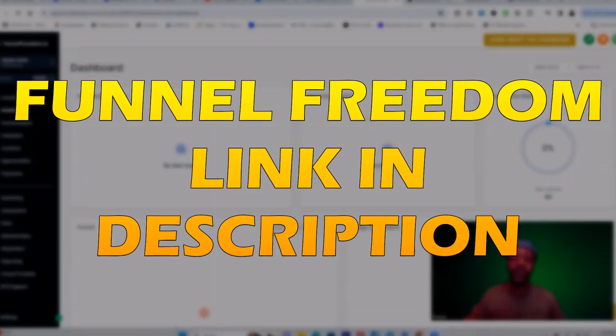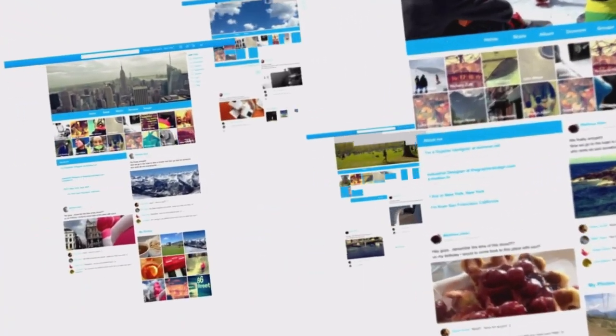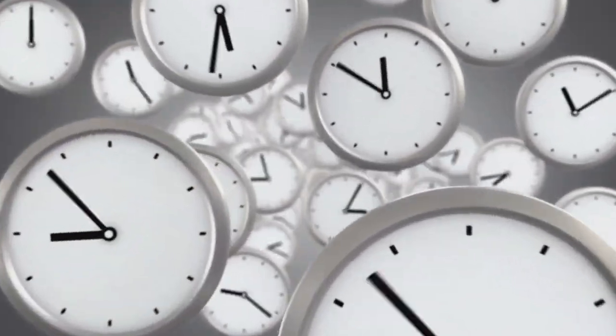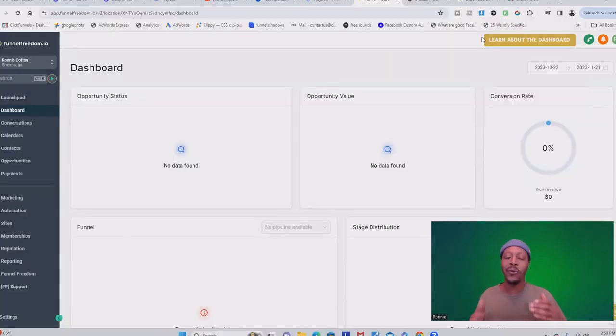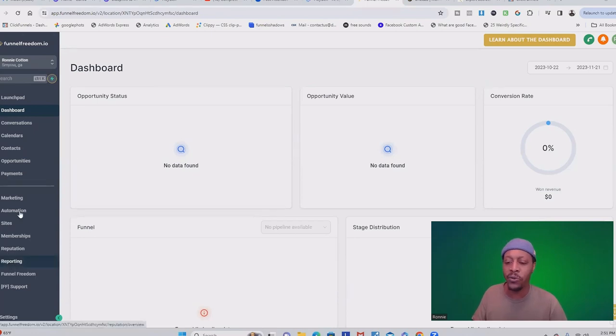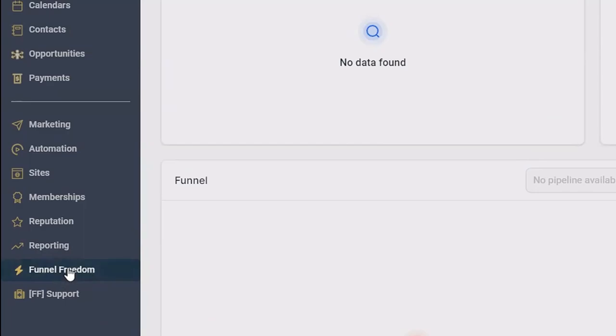This software was designed so that you can specifically start promoting multiple different affiliate marketing products. I recently did a brand new video on how you can use Funnel Freedom to promote multiple different products in seconds, but in this video I want to show you everything that Funnel Freedom can do. The first thing I want you to pay attention to is this category on the bottom left called Funnel Freedom.